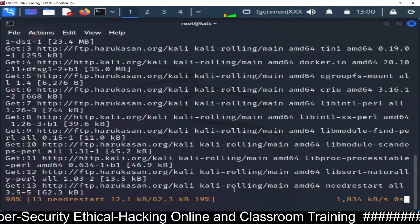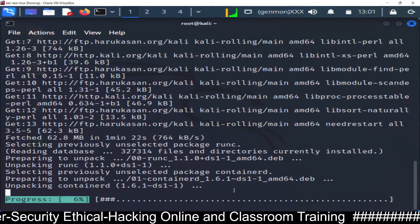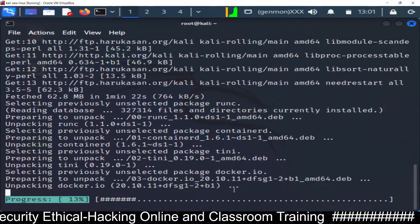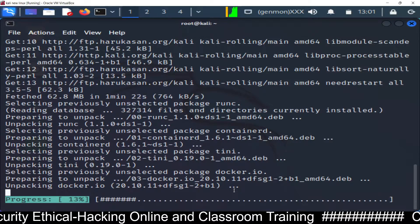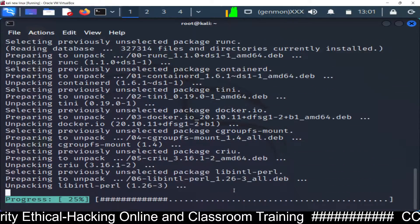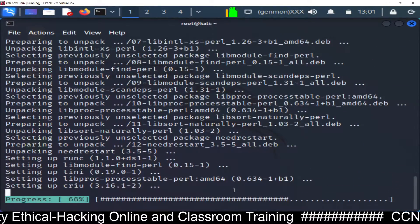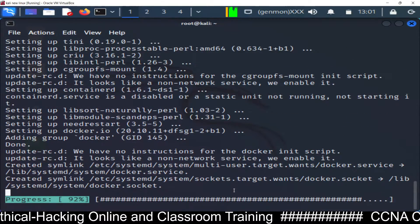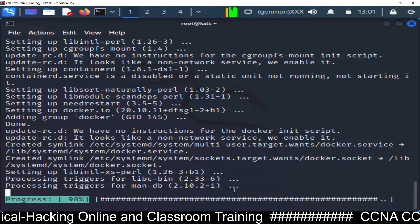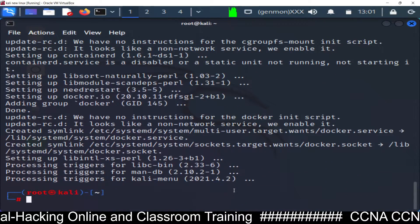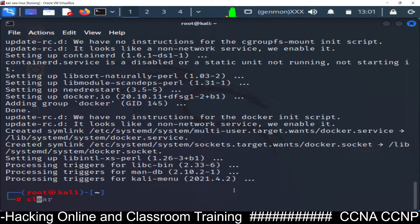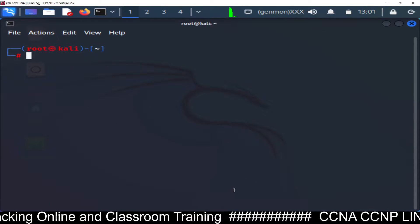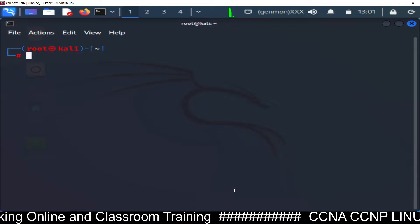I will show you how to start and launch this application, which services to start and stop, how to log in with the default username and password, how to check the list of available applications in Docker, how to see the status, and how to see application information — everything from basic to advanced level.